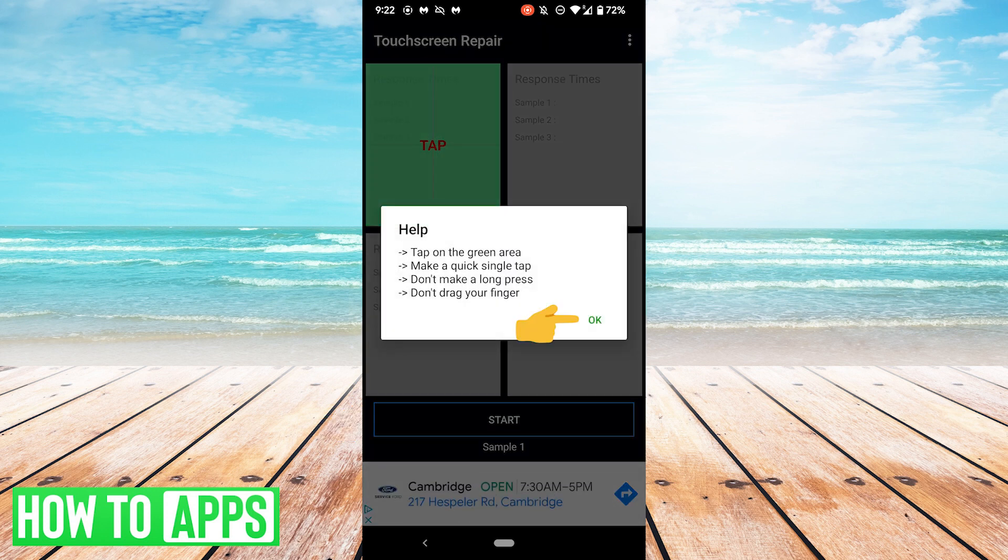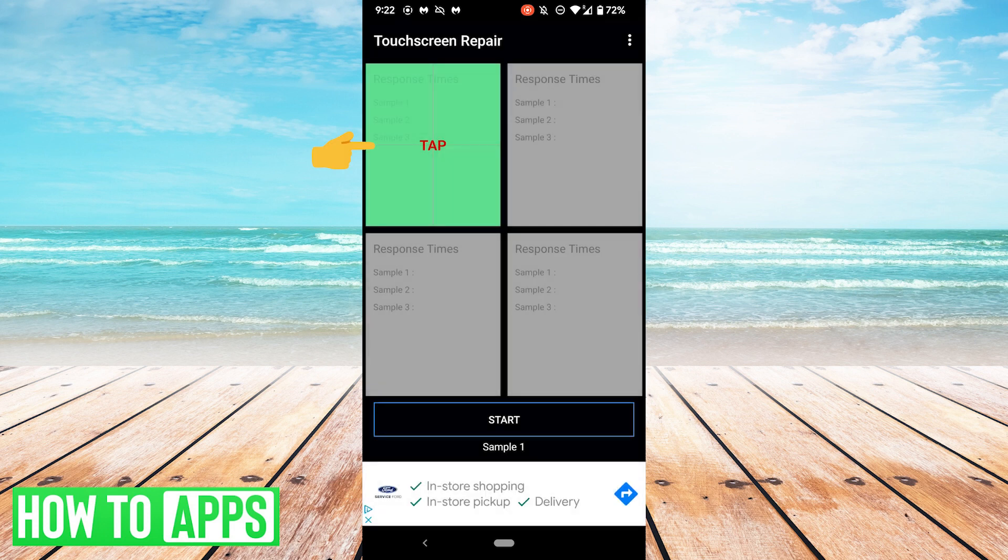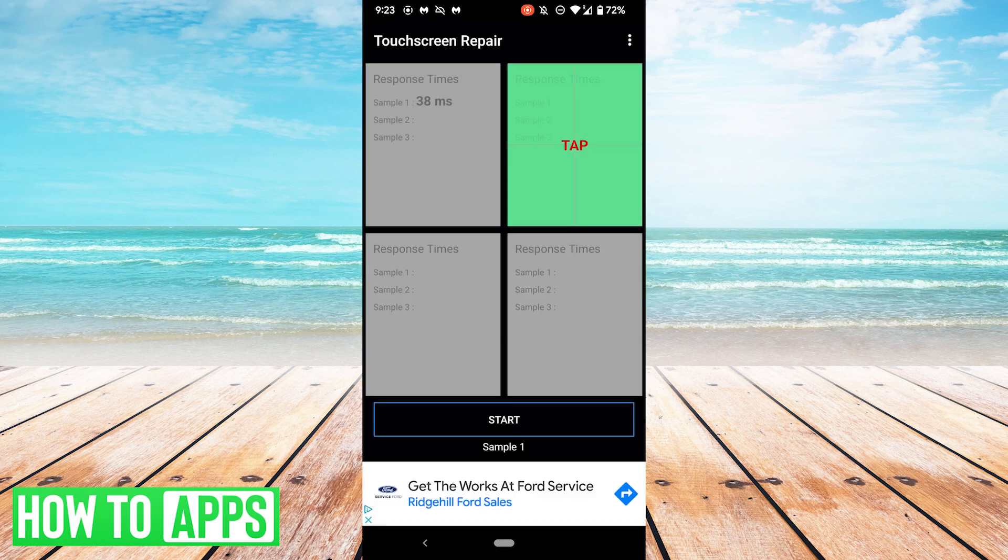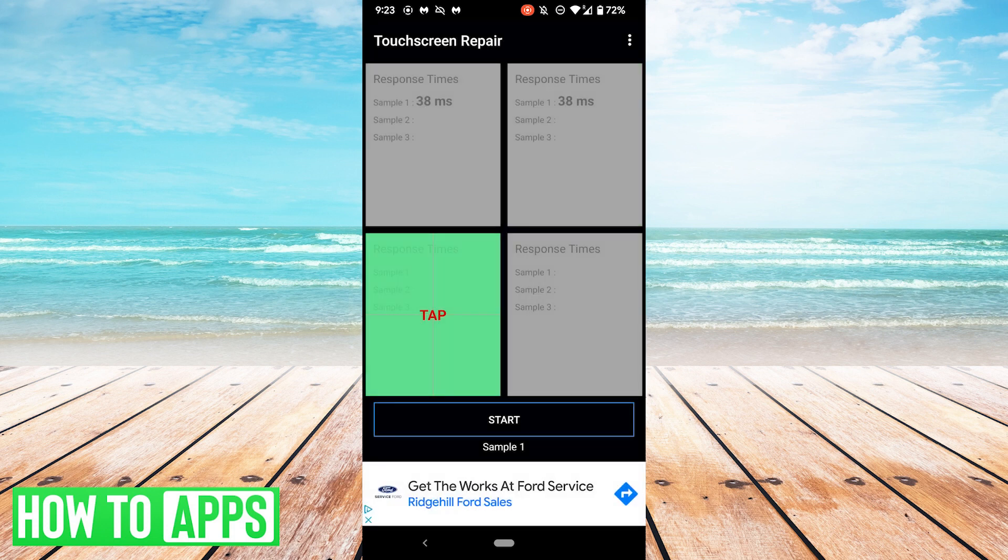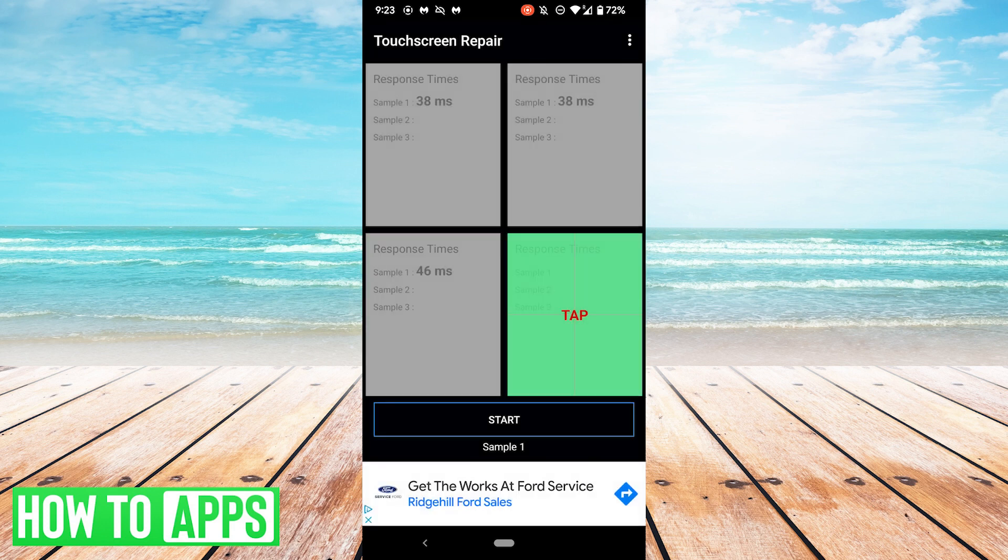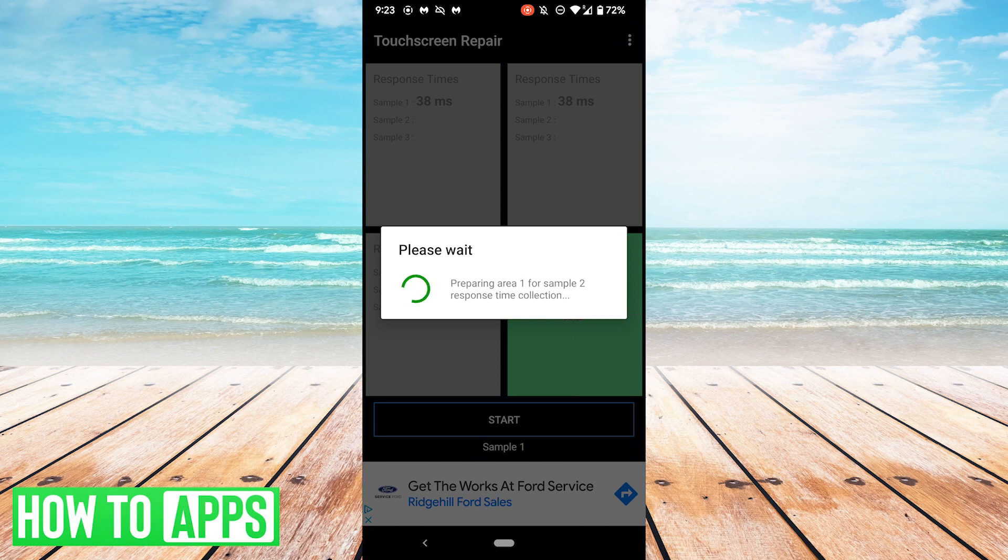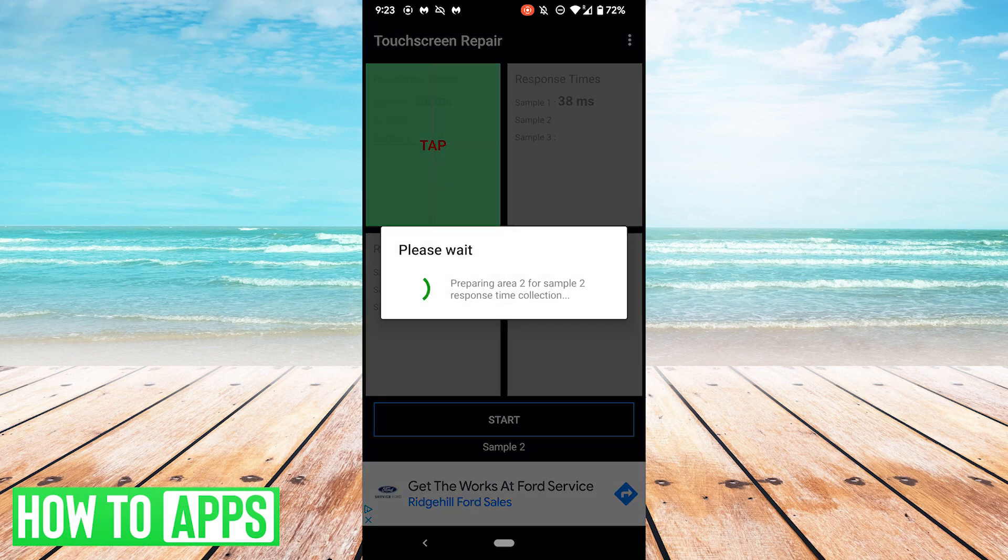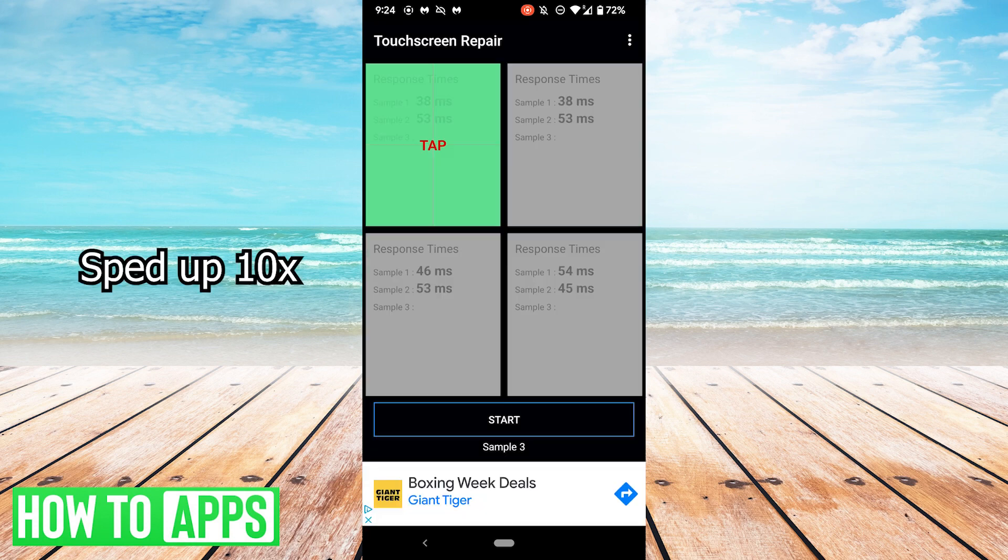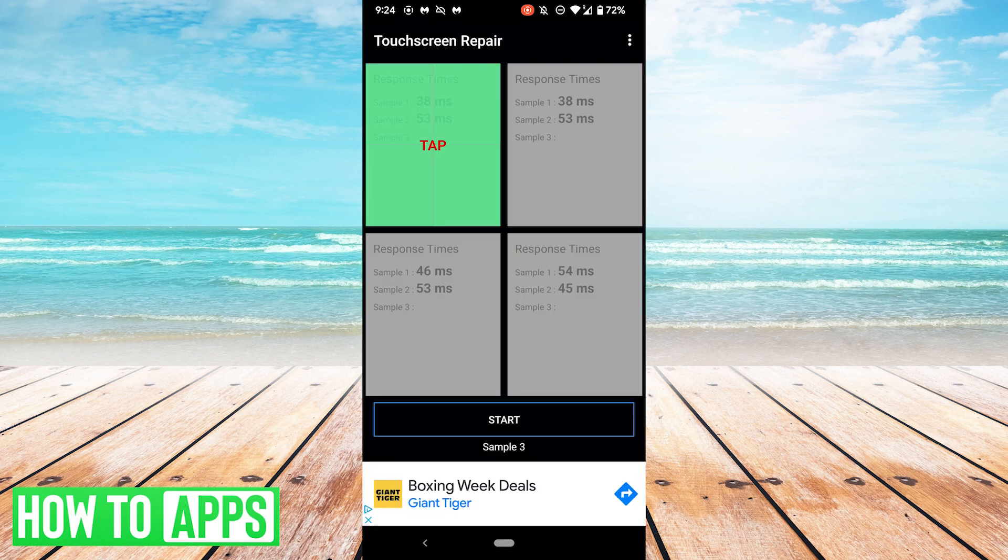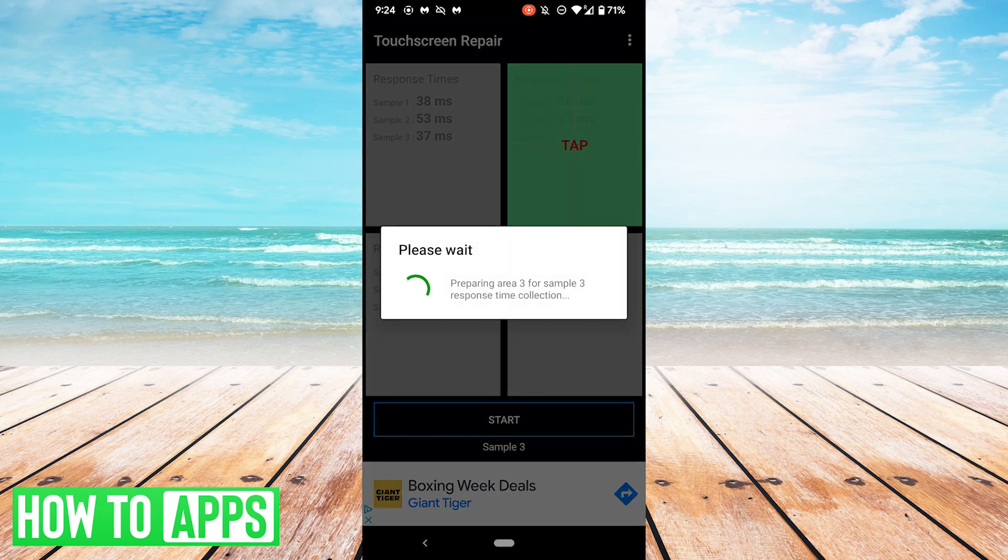It will give you some instructions. Tap the green area, make a quick single tap, don't make a long press, don't drag your finger. Hit OK. So tap, and tap again, tap once more, and again, tap again, and keep doing this. It will take a couple different samples. Now it's going to take its third set of samples, so just keep following the prompts and keep tapping.